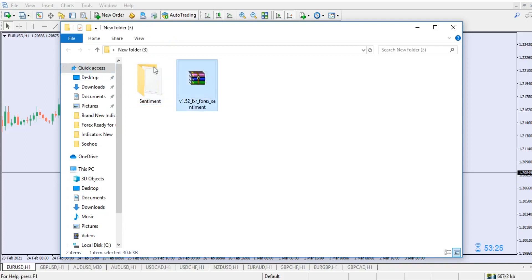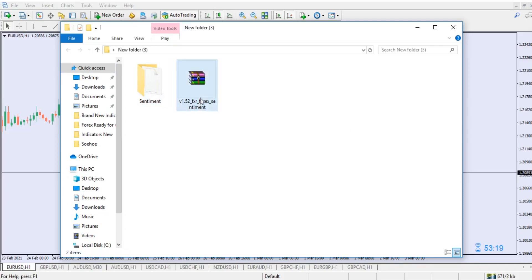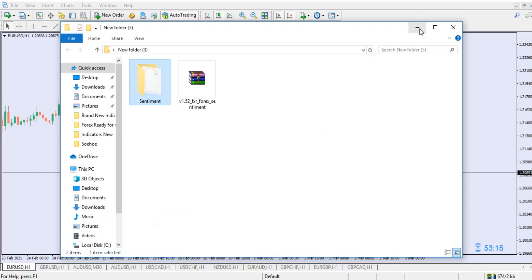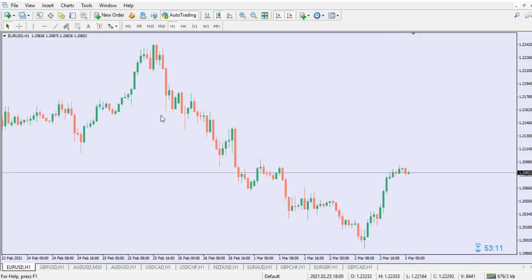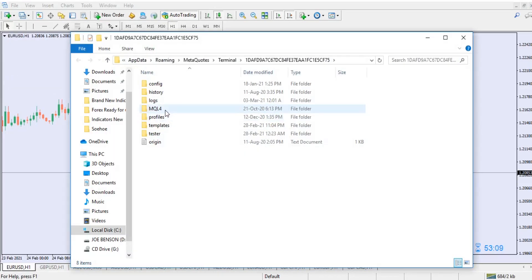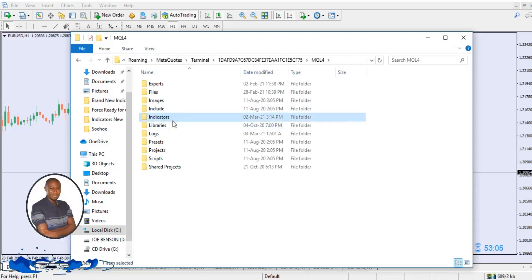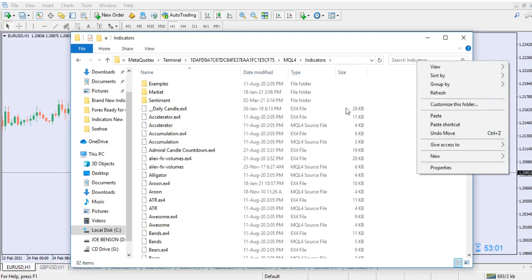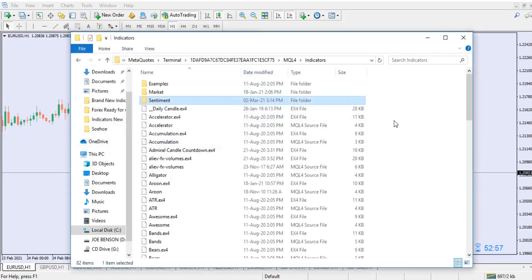Once you extract it, you will get a folder like this. Copy this folder and minimize it. Then go to File, open the data folder, and navigate to MQL4 — double click to open it. Then go to Indicators, double click to open it, and paste the folder right inside the indicators folder. Paste it right inside the sentiment folder and that will do the magic for you.